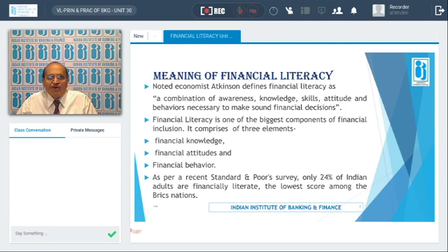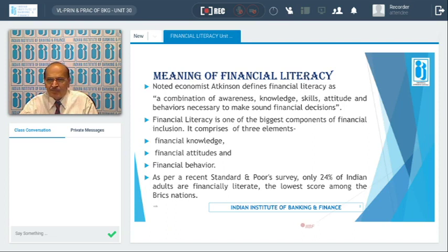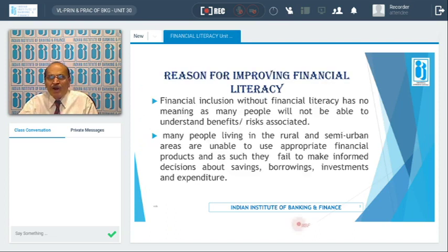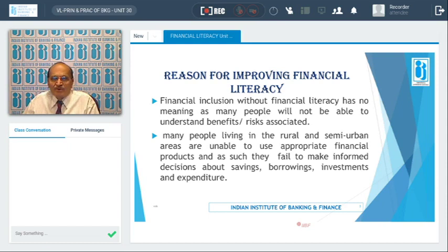According to the Standard and Poor's survey, only 24% of Indian adults are financially literate, which is incidentally the lowest score among the BRIC nations. This raises the question of why financial literacy should be given to most people.